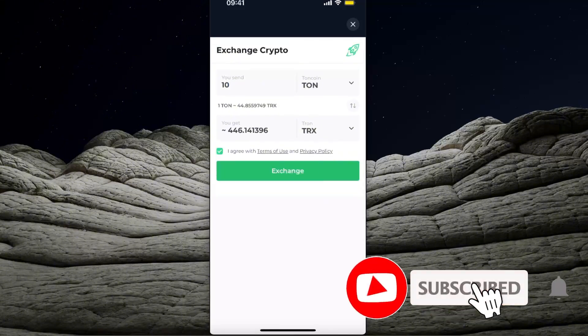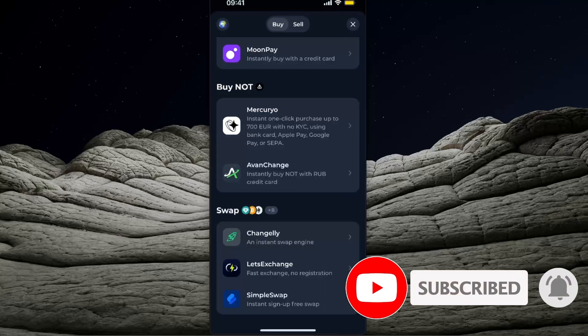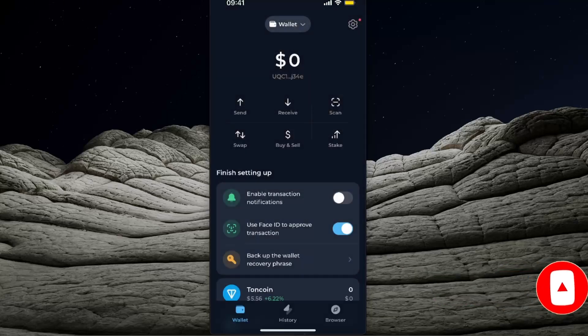After that, click exchange and that's how you exchange it to TRX. If this video was helpful, make sure to subscribe and I will see you next time. Bye!